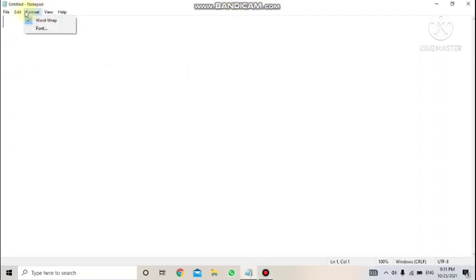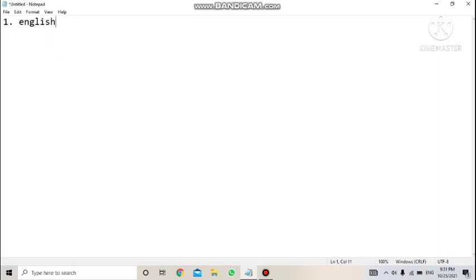Good morning everyone. We are going to start Chapter 7, which is Lists and Images in HTML. The first part is about lists. To understand what a list is, let me show you an example in Notepad. If I write data in a sequence — for example, I ask you to write the names of all your subjects — you would write: one, English. This is not code, just an example.